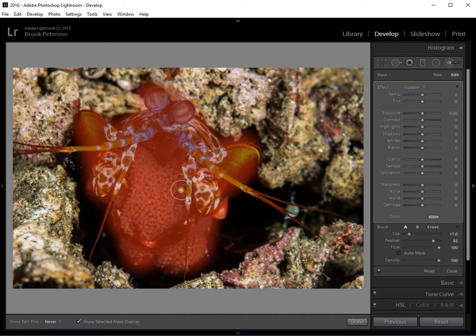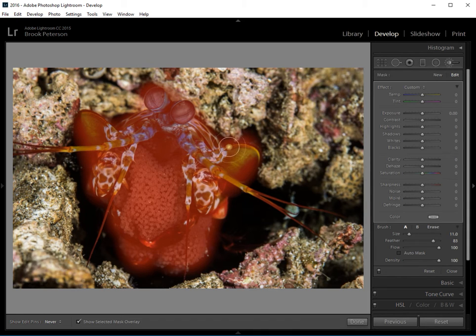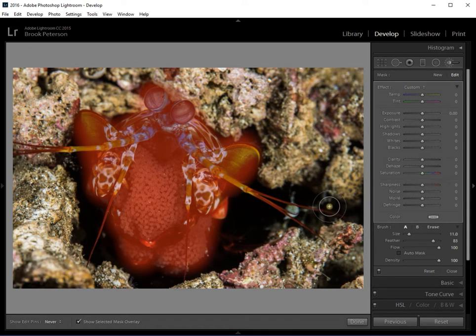Okay, now you can see I wasn't very careful. I let some spill over out here and out here. I'm going to press O.